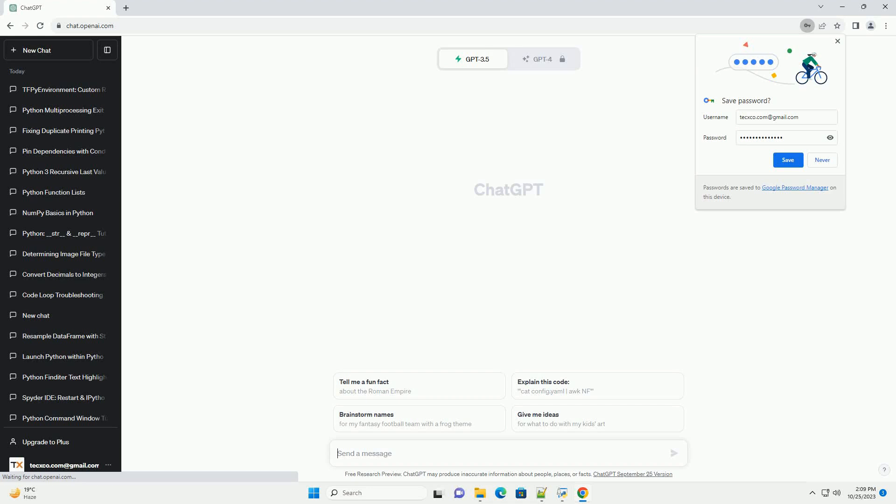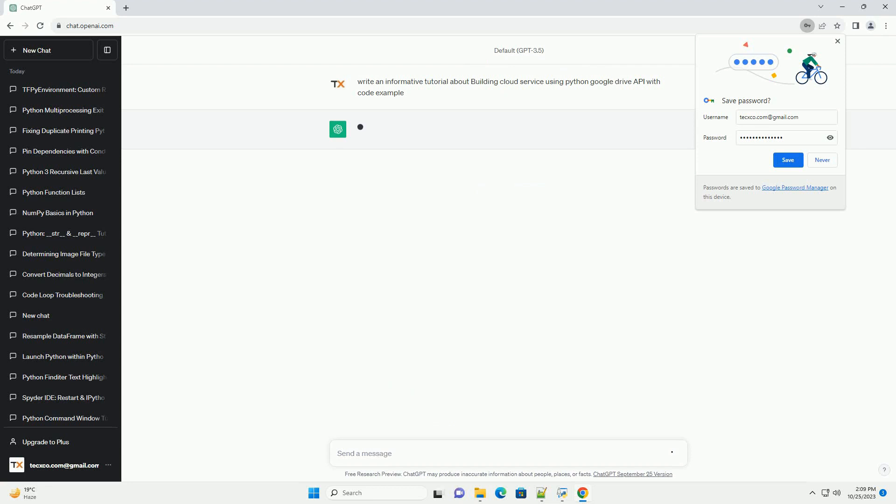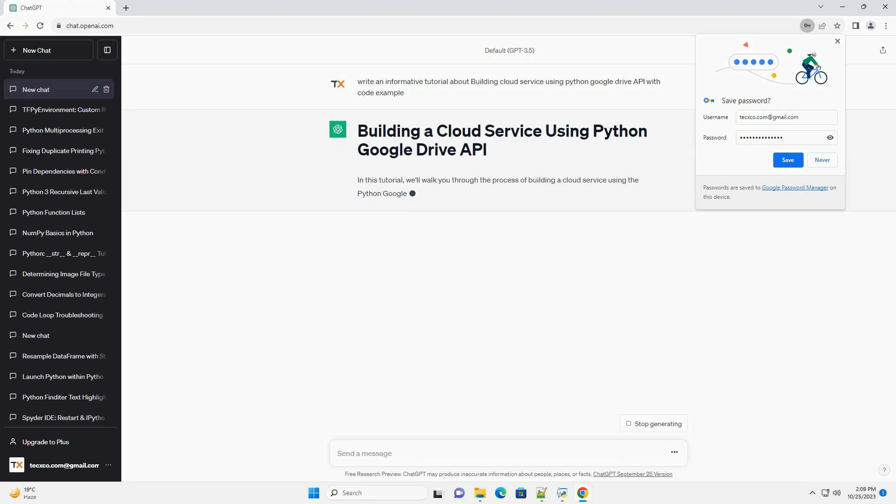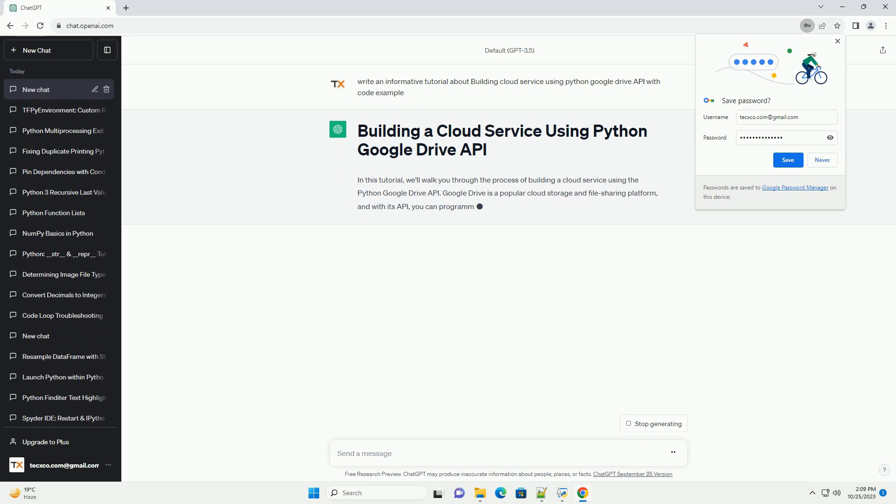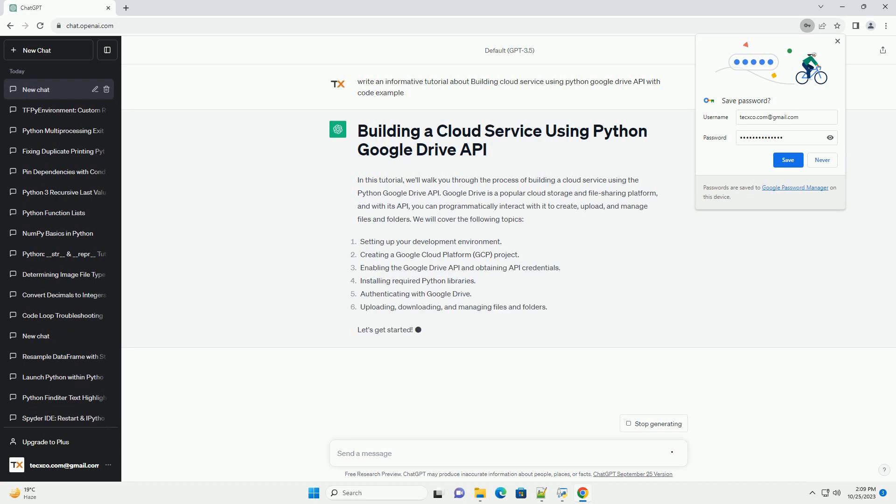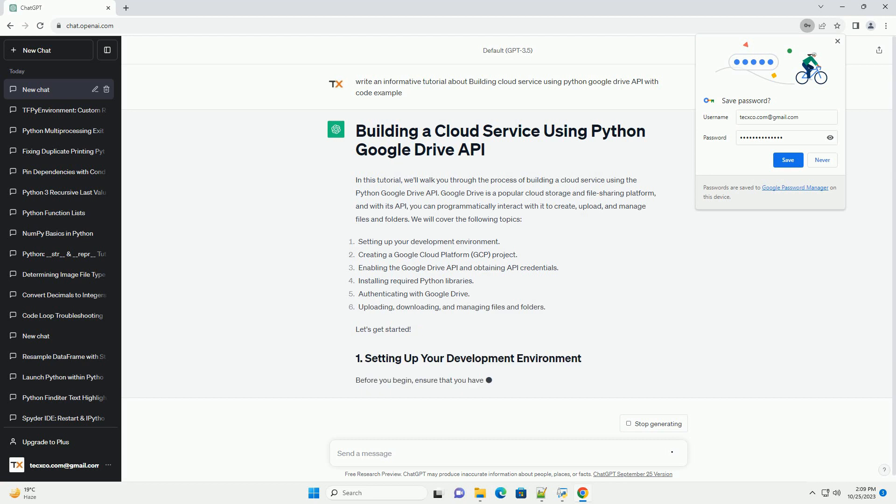Please subscribe and you can download this code from the description below. In this tutorial, we'll walk you through the process of building a cloud service using the Python Google Drive API. Google Drive is a popular cloud storage and file sharing platform, and with its API, you can programmatically interact with it to create, upload, and manage files and folders.